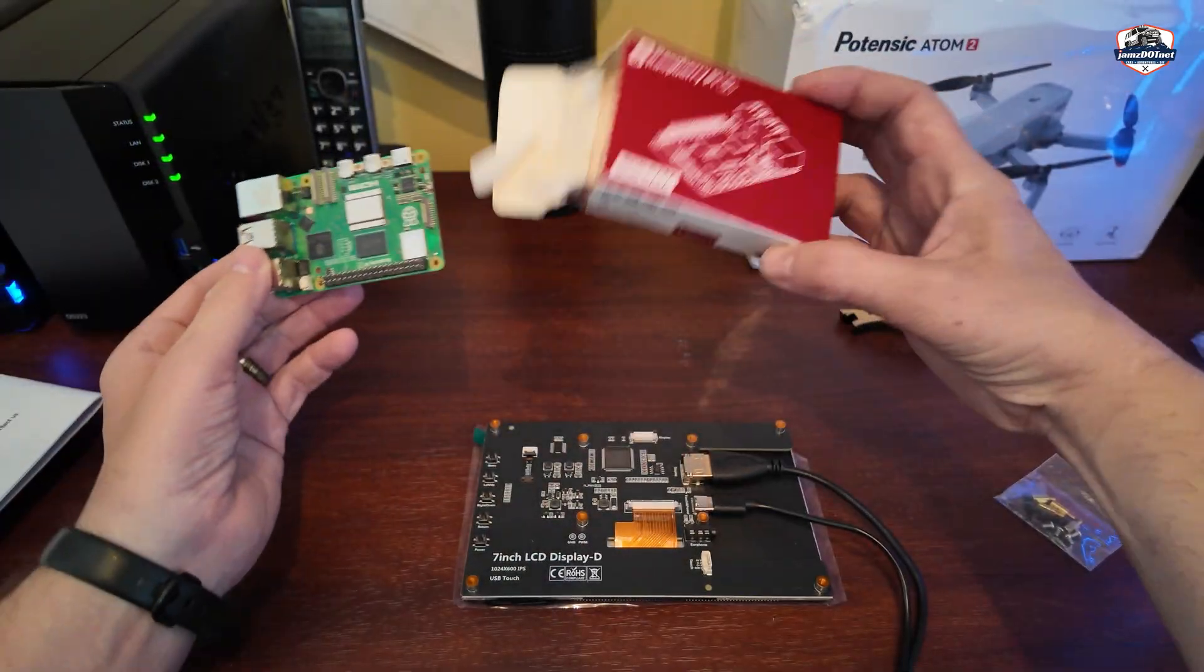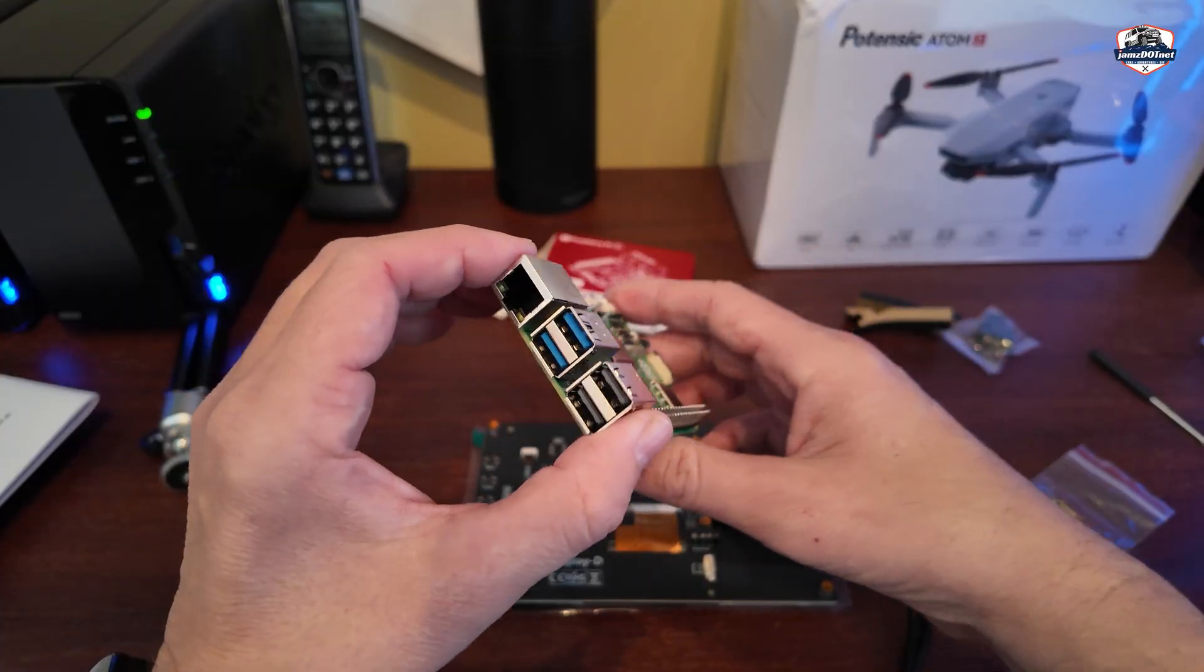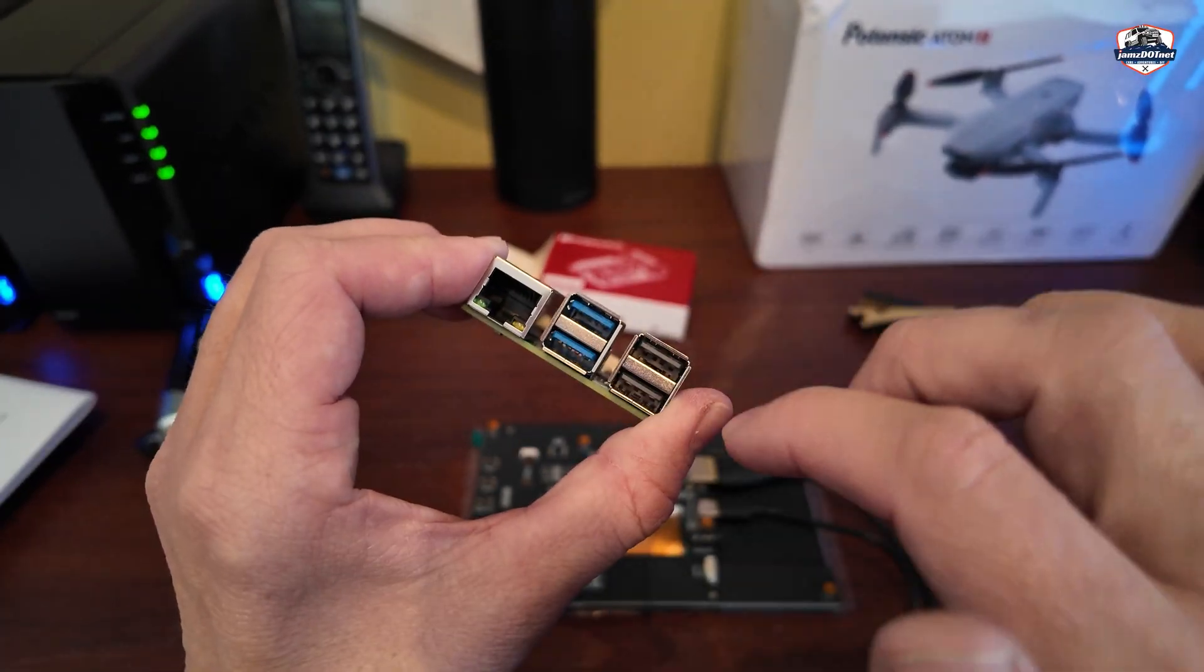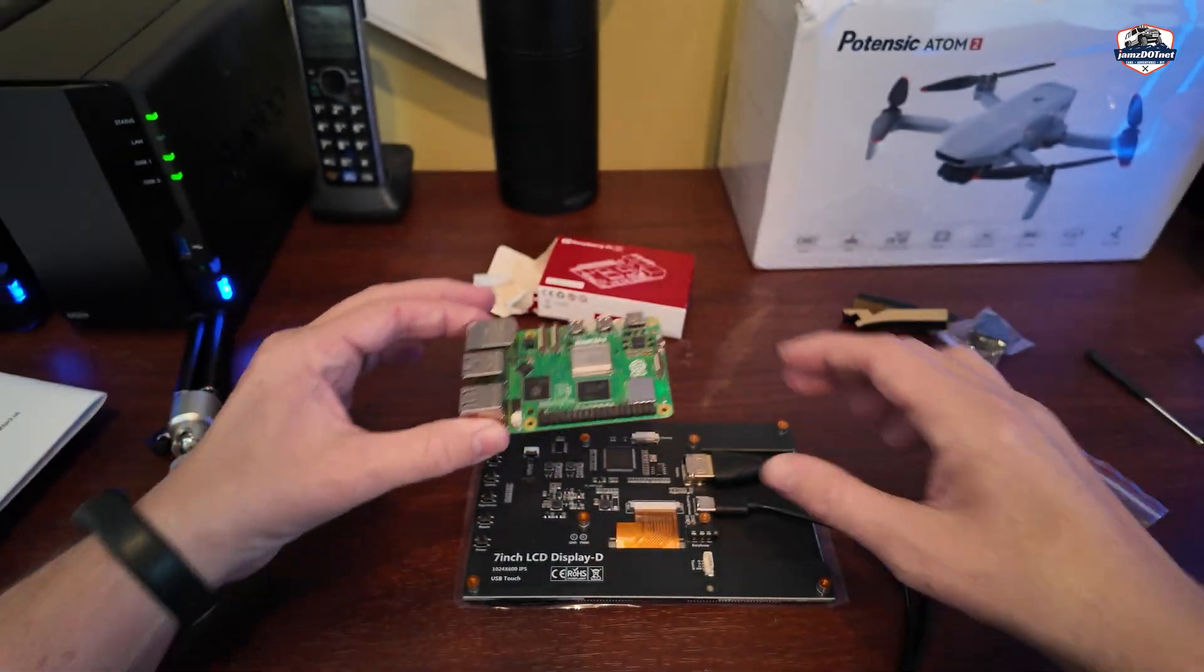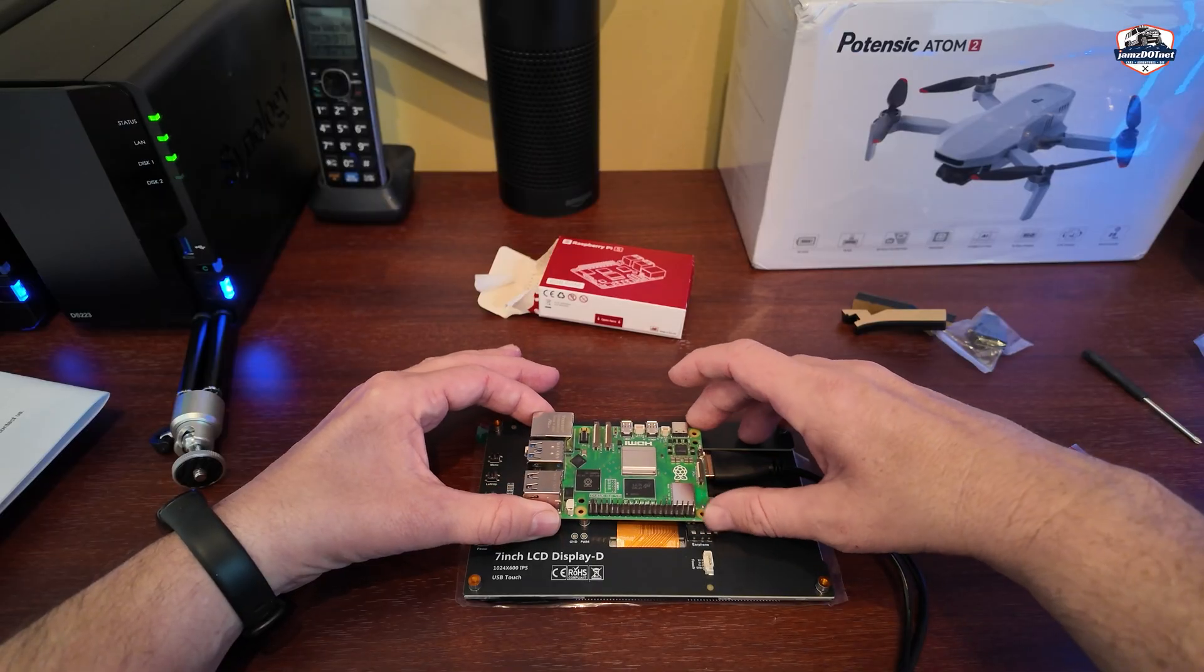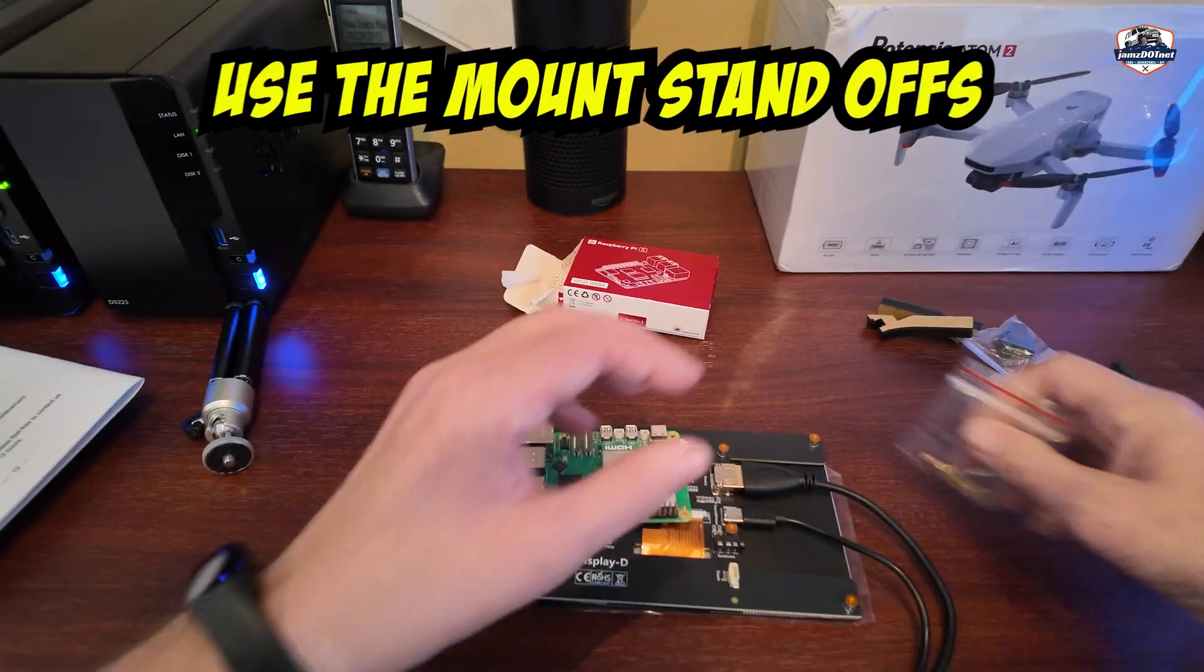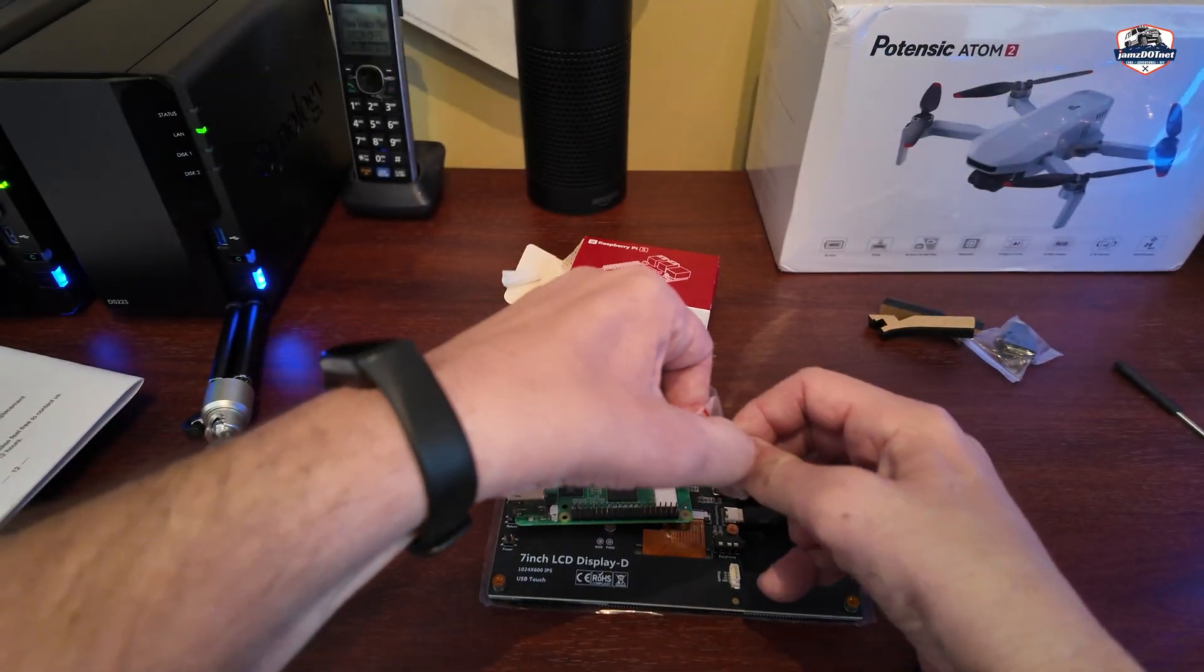This technology just amazes me. A little tiny computer. Look at that. You have a mount just like so on this device. I'm going to need to use these little standoffs. I should have paid more attention.